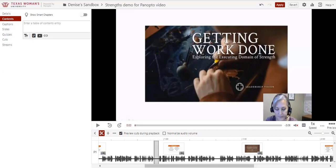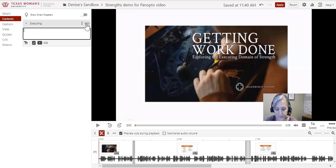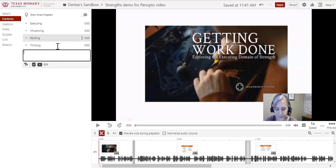In my demo video, I'm showing PowerPoint slides, so I'm going to use slide titles as the points I enter in contents. I click in the box and type in my first heading, Executing, and hit Enter on my keyboard. It places the label above the box and shows a start time of 000. Now, I'll enter the other three segments of my video in the same way: Influencing, Relating,